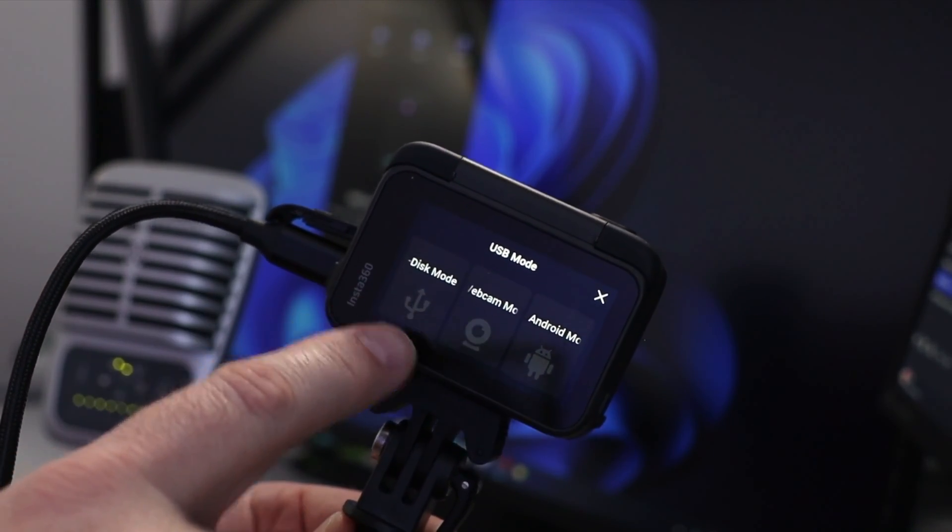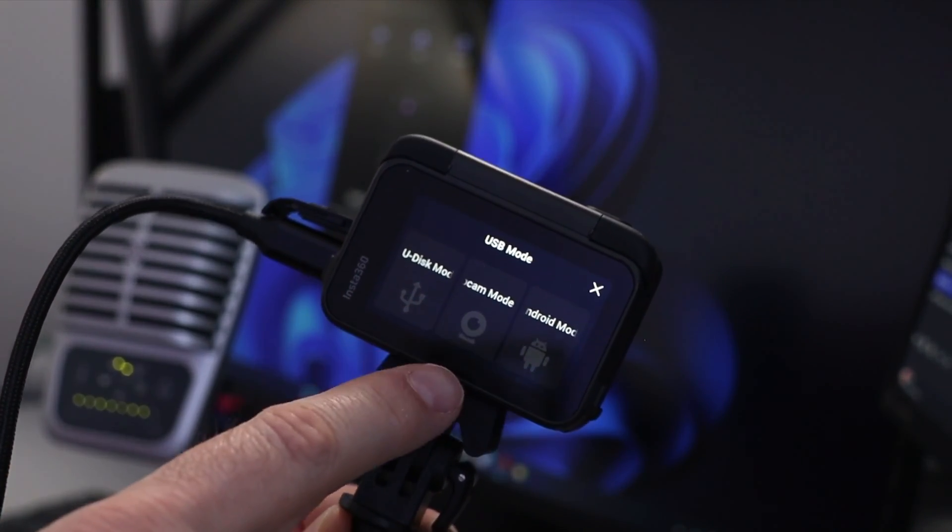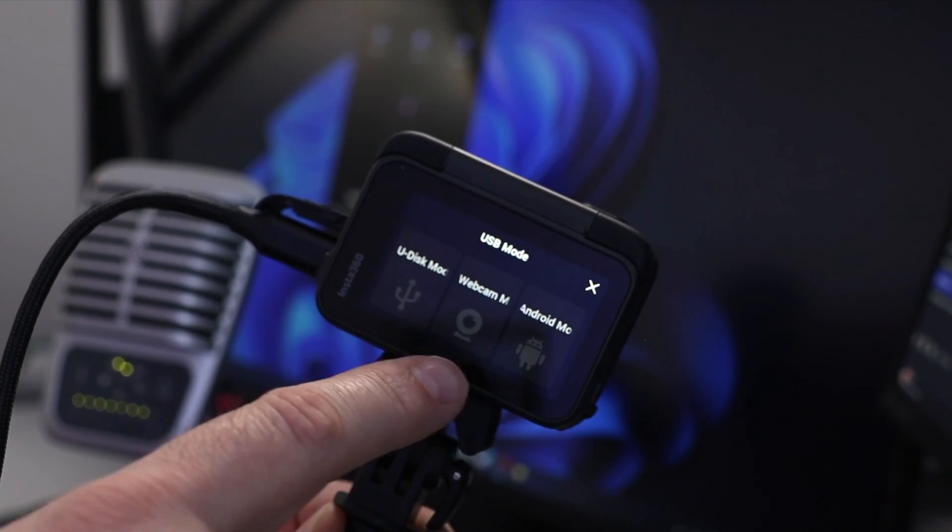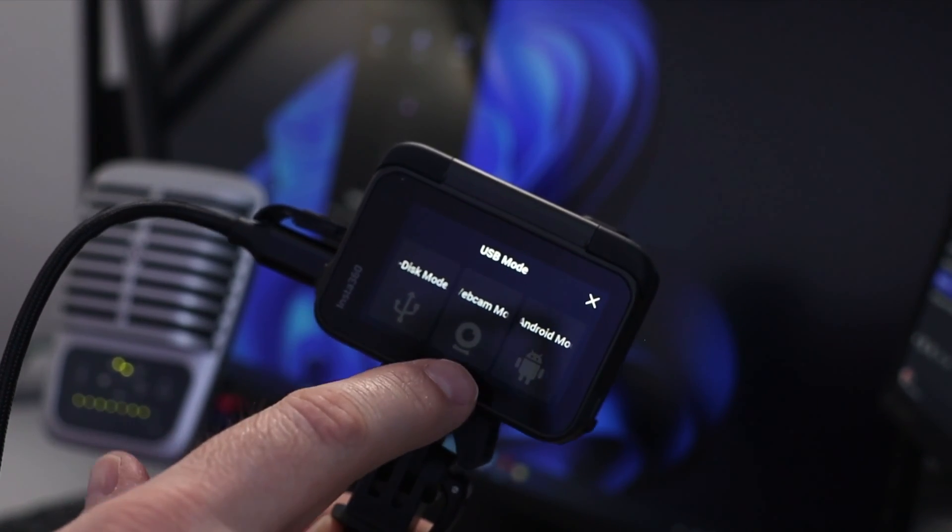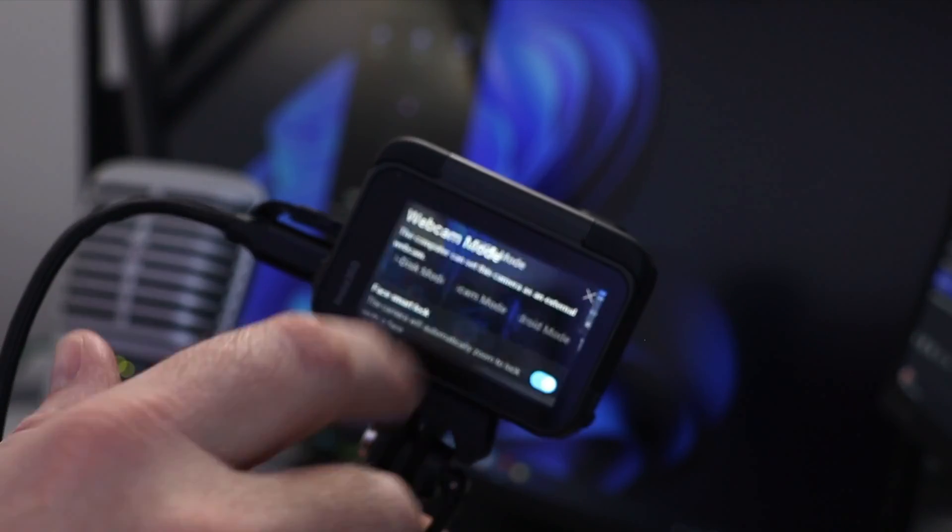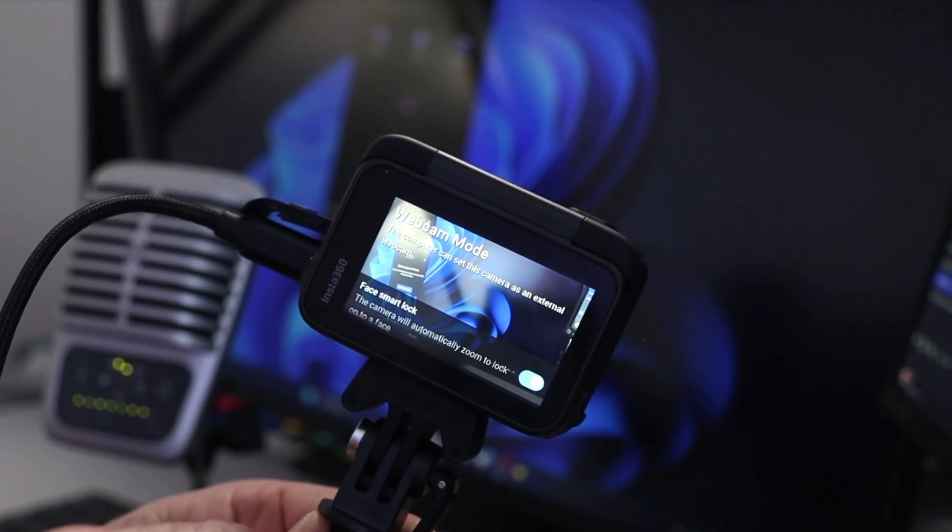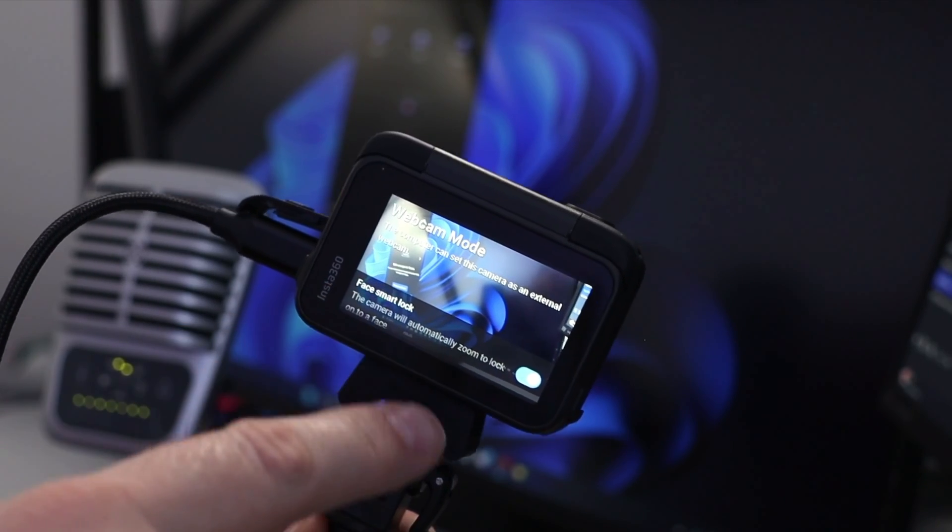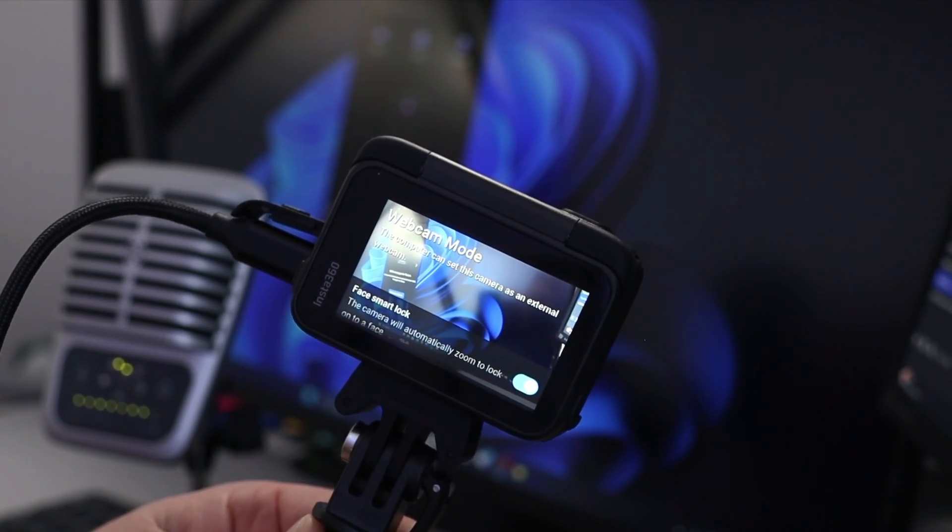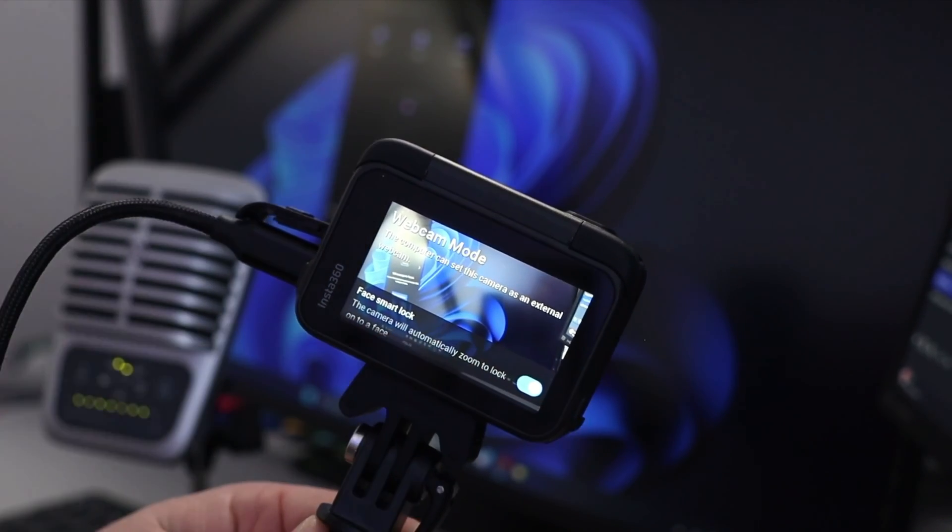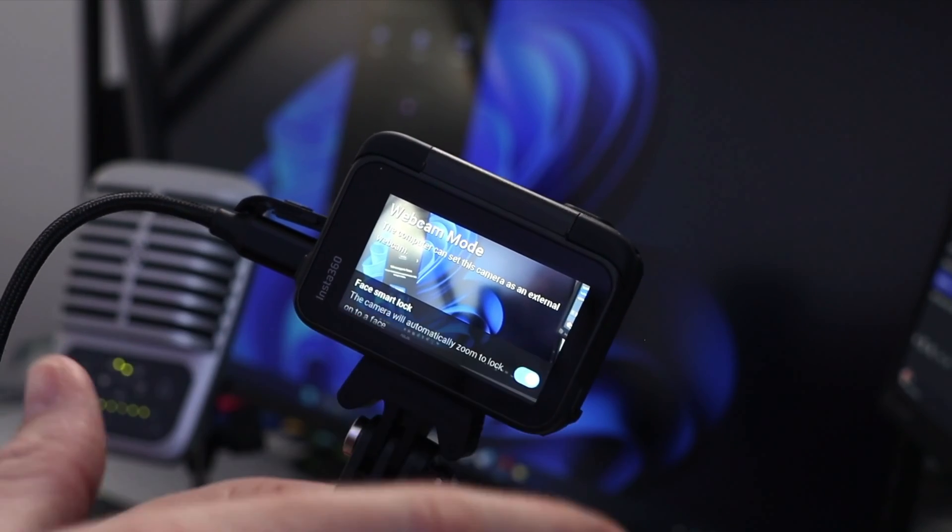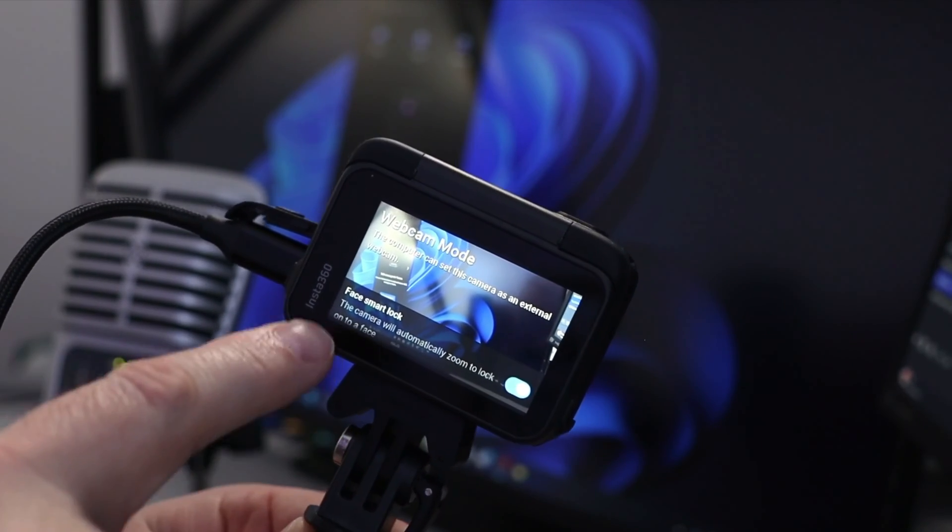And once we do that, we're gonna get a few different options on the back here. We've got U Disk Mode, we've got Webcam Mode, as well as Android Mode. We're gonna go ahead and tap on webcam mode, and it says the computer can set this camera as an external webcam. So it's all set up. Our computer actually just beeped, so it picked it up.